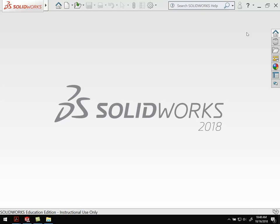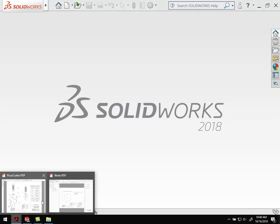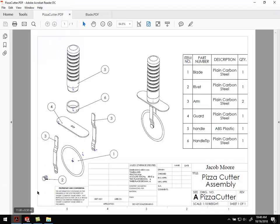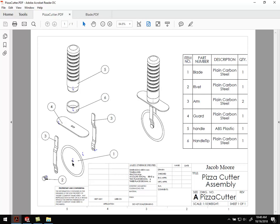For this third video, we're going to create the blade piece. We've done the guard and the handle tip. Next is the blade, which is a pretty simple revolve with just a small hole in the center.